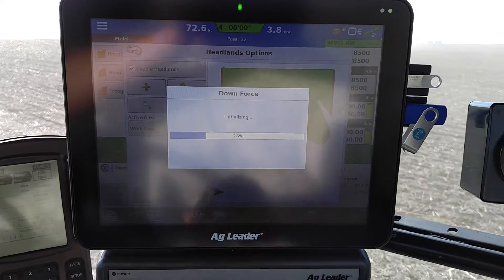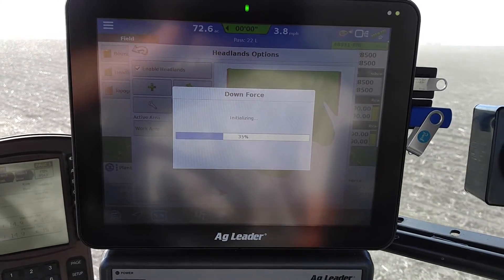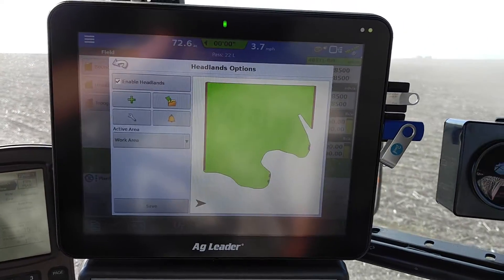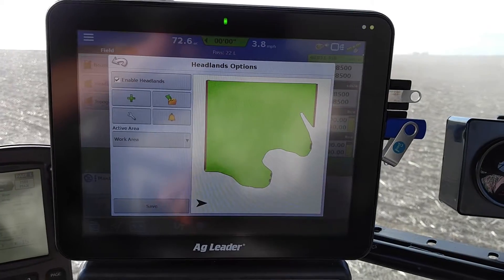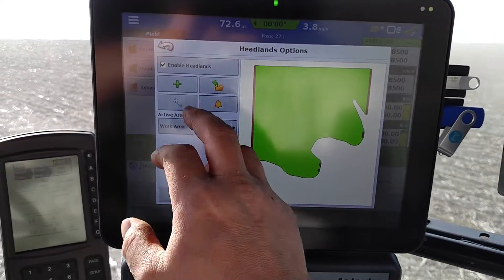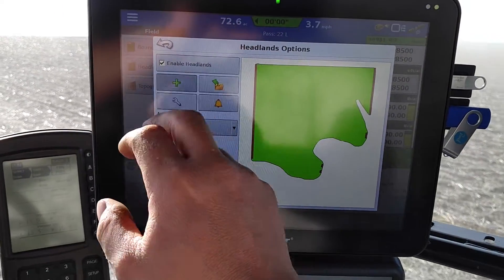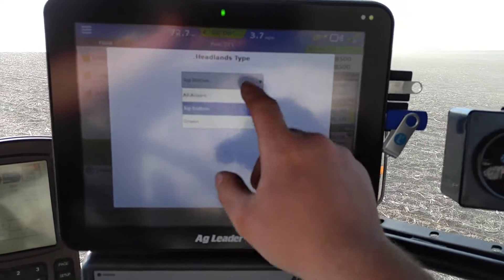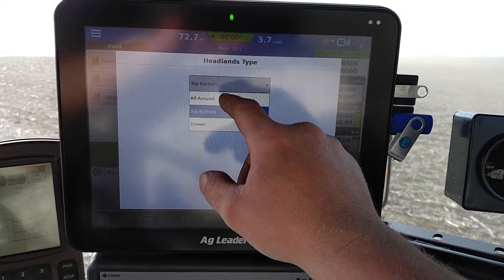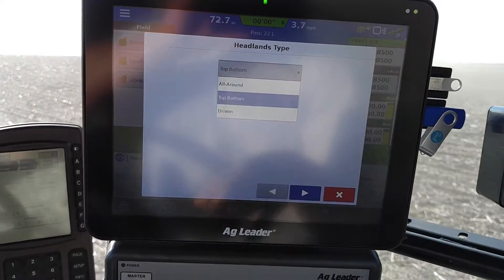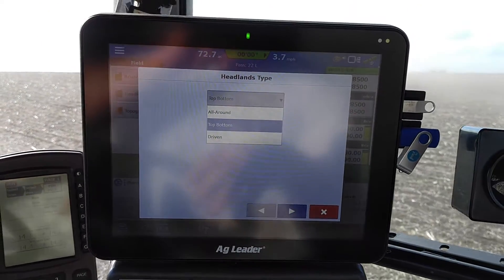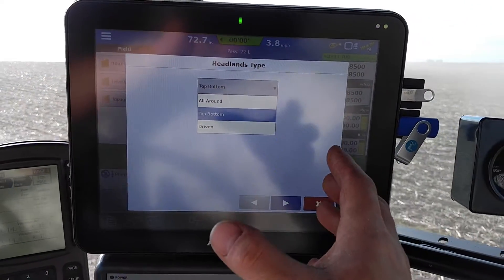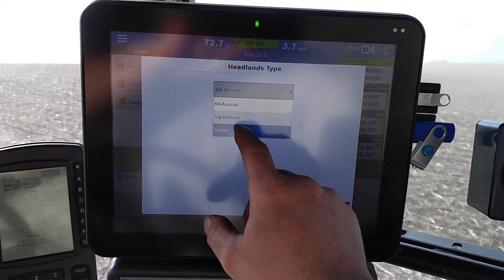You can enable headlands, and once set up you can create different types — top and bottom, all the way around, or just top and bottom. Then you choose what you want.